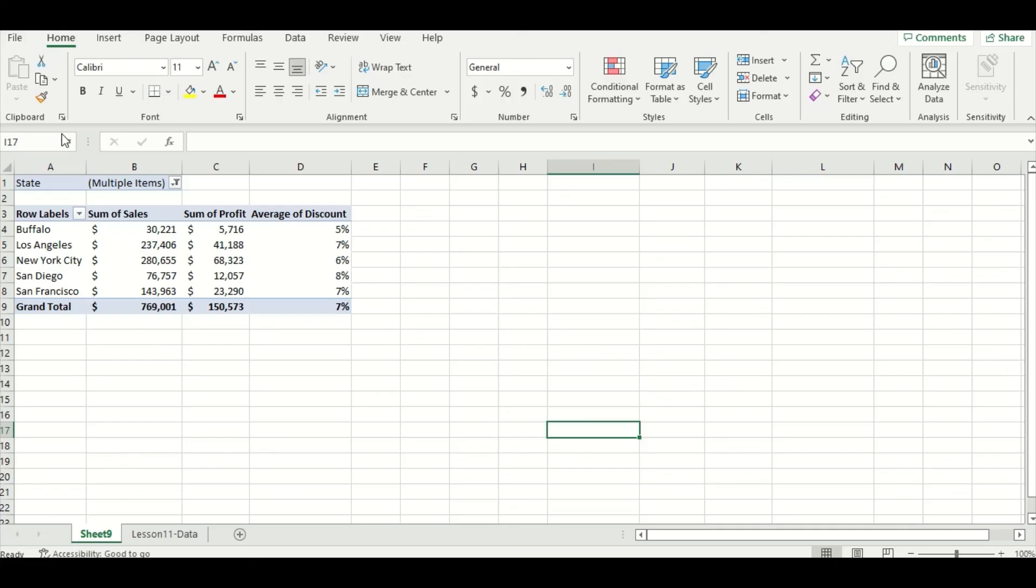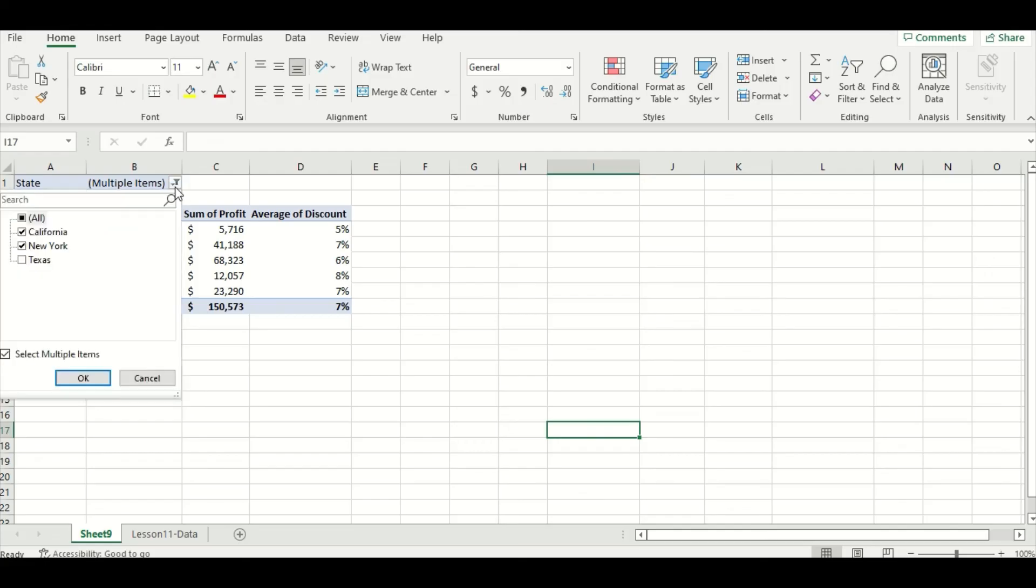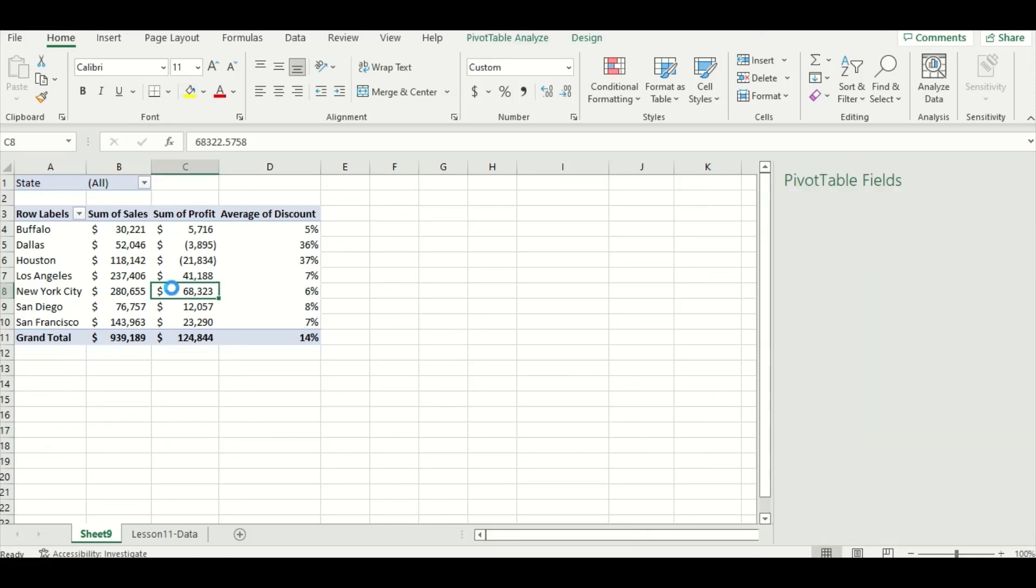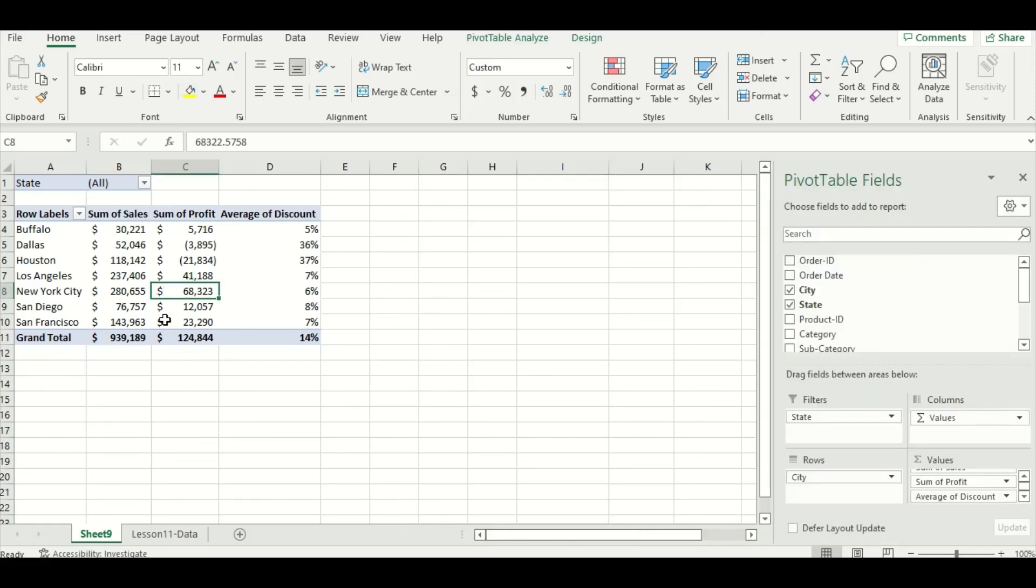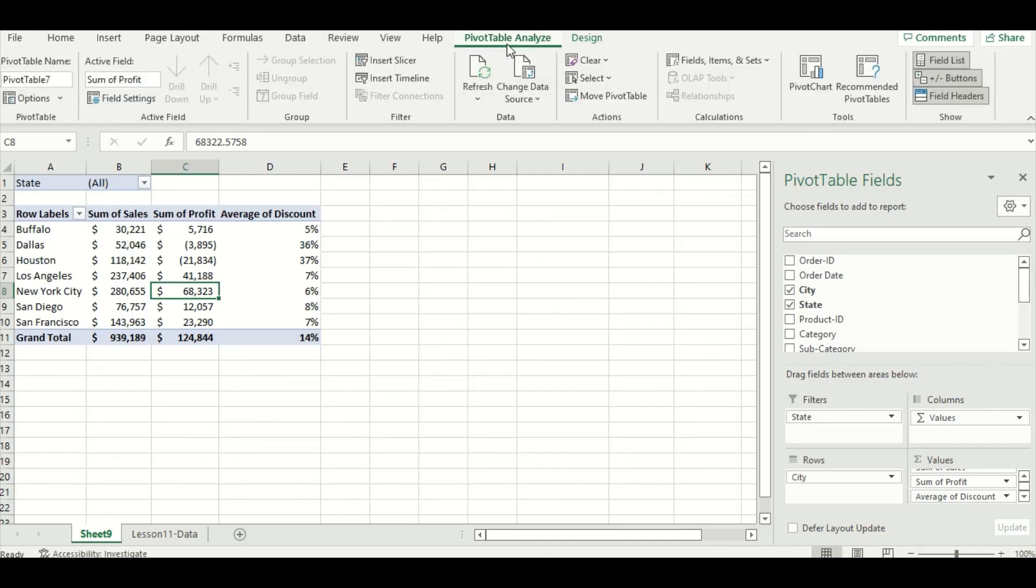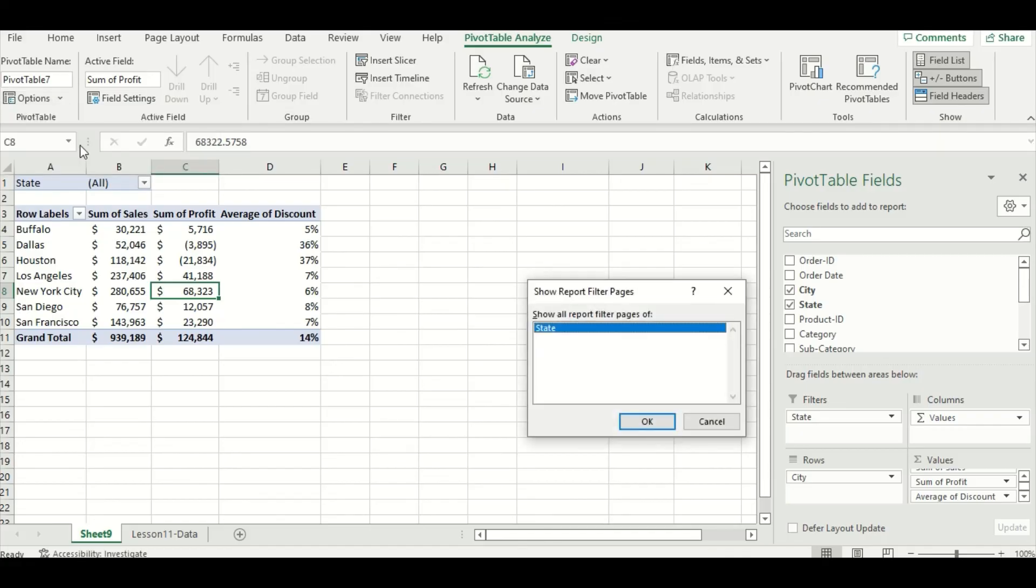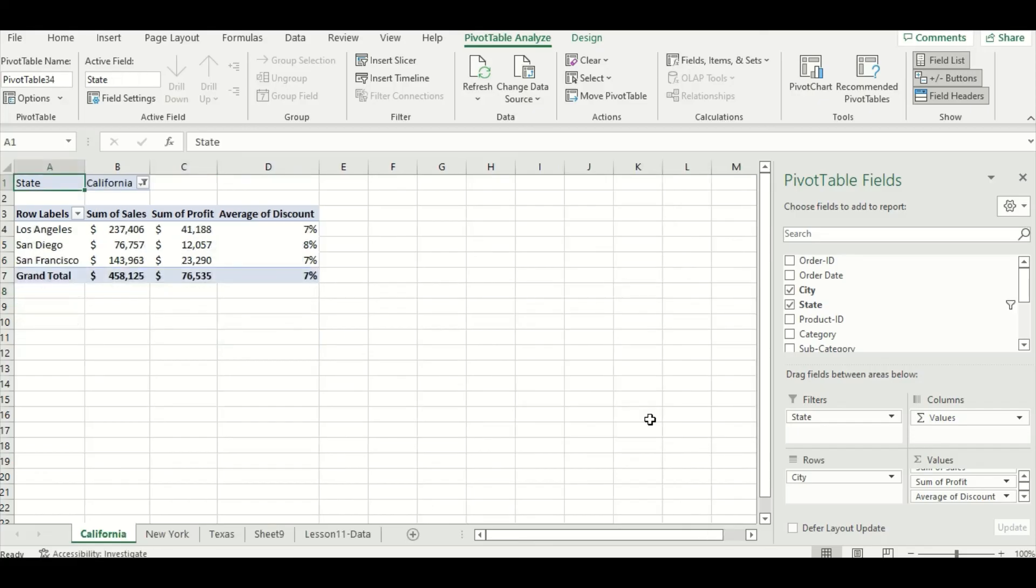Now, before we go through that summary function, we're just going to go to our state filter and make sure we have all selected and press OK. Click anywhere on your pivot table and go to that pivot table analyze option here and go to the options menu in the left-hand corner here, and then press show report filter pages. State will automatically be highlighted, and then press OK.